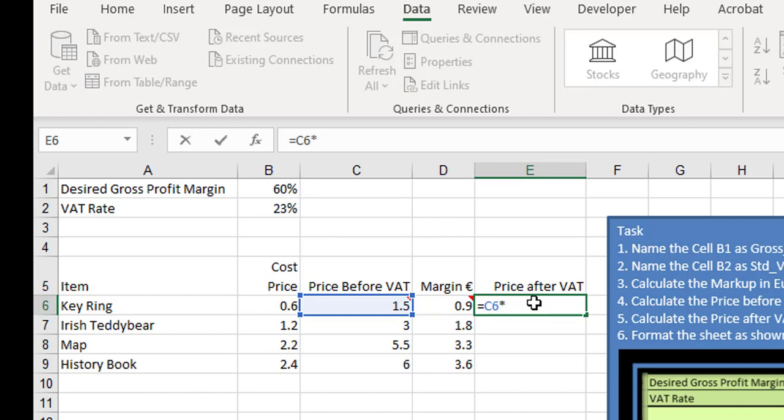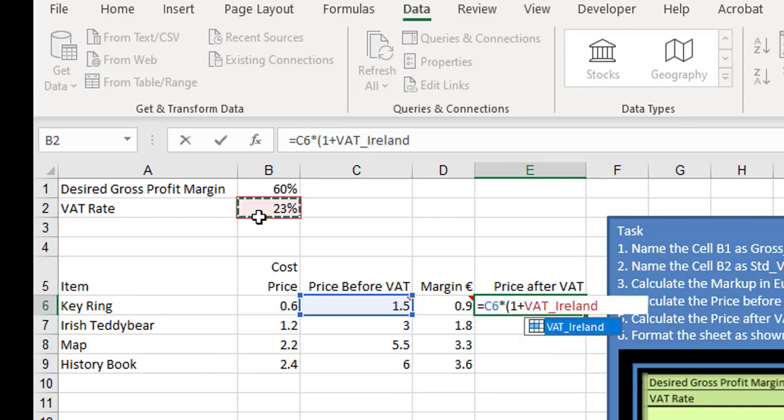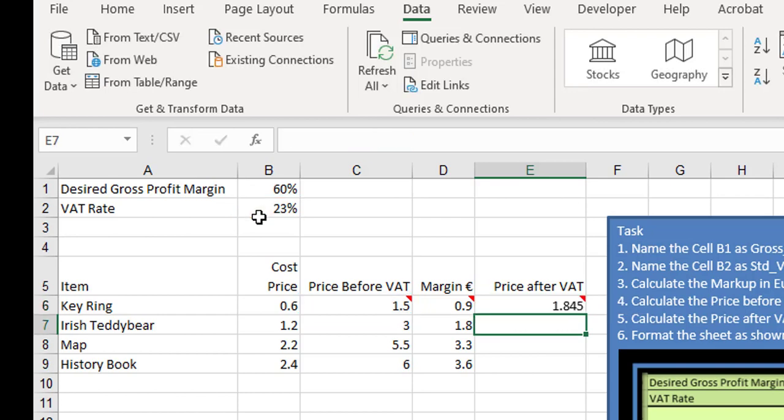So equals the price before VAT multiplied by open your brackets, one plus the VAT rate, and close your brackets. That's C6 multiplied by open brackets, one plus the VAT rate, close brackets. That's C6 multiplied by 123%, working beautifully. Click and drag down.